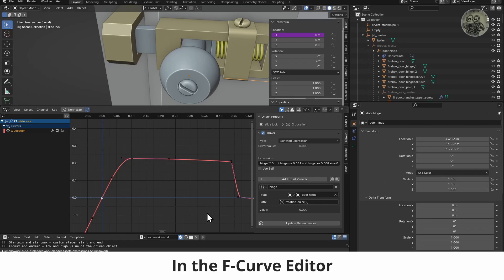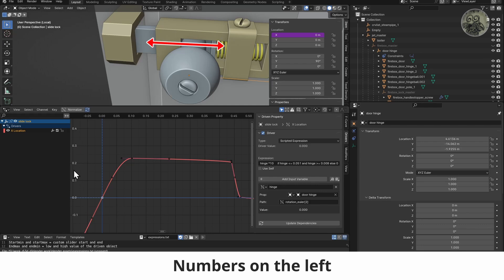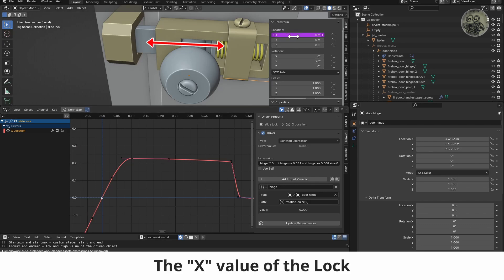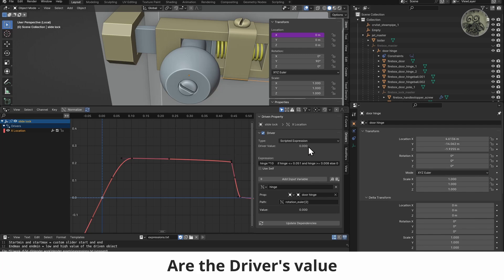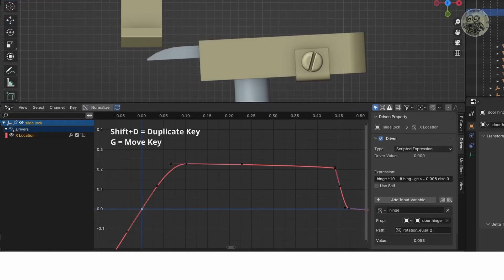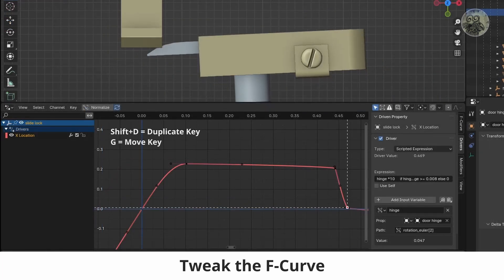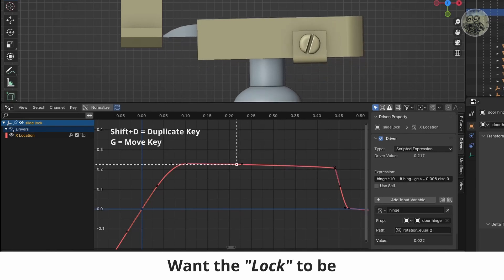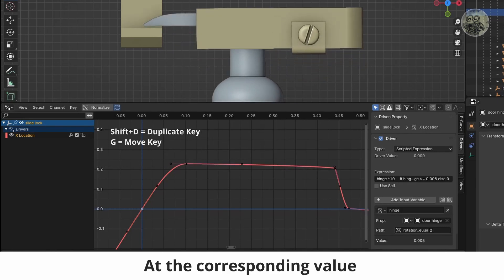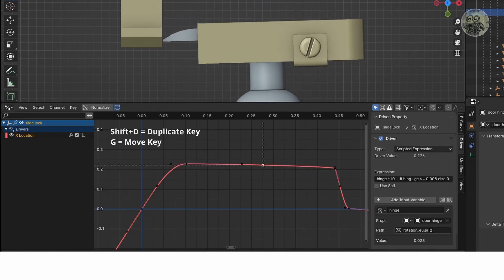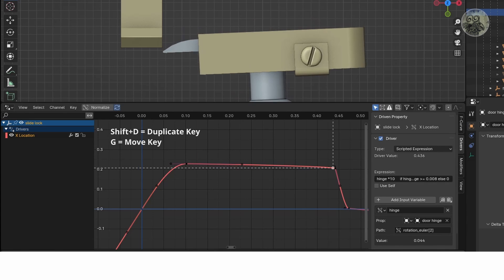In the F-curve editor, the numbers on the left represent the X value of the lock. The top numbers are the driver's value. Tweak the F-curve to reflect where you want the lock to be at the corresponding value of the driver. Thank you.